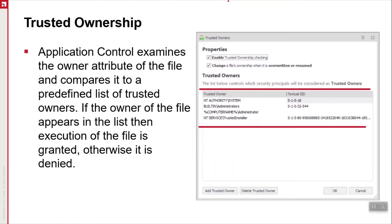By default, if the NTFS file owner is not one of four trusted owners, as seen in the screenshot to the right, the application cannot run. This list can also be populated with a service account for software delivery via Avanti Endpoint Manager or Microsoft SCCM.